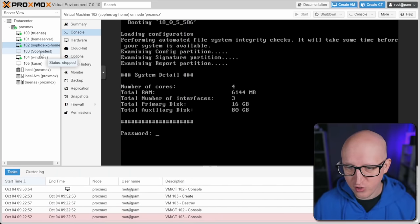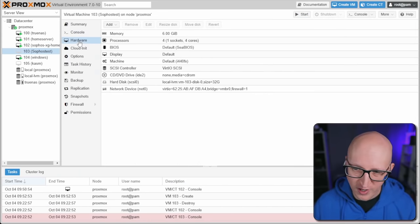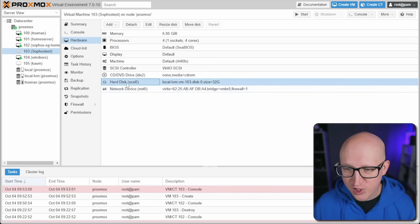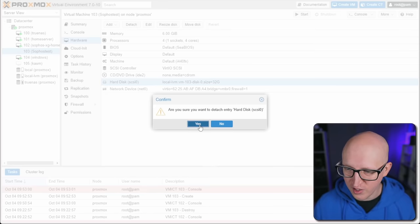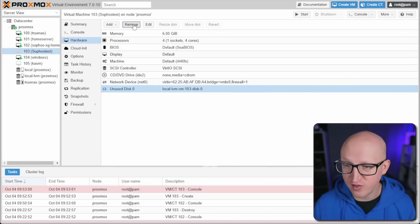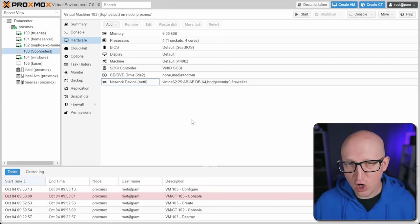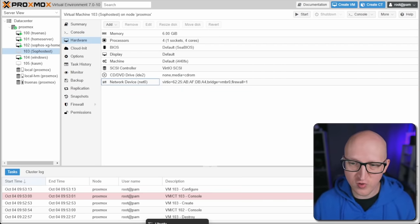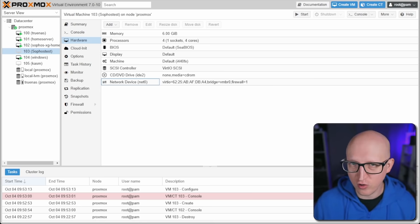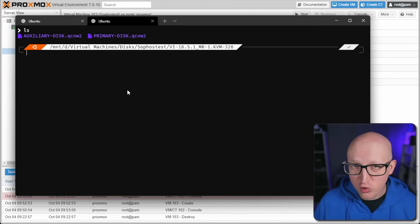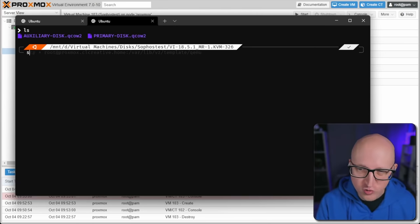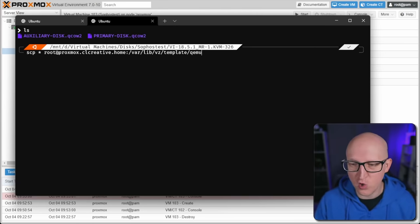In the network device configuration, just click next since we'll configure network settings later, then confirm. Once the new virtual machine is created, click on it and go to the hardware section. The first thing to do is detach the hard disk since we don't need it anymore, then click on the unused disk to remove it completely. Now we want to import our new virtual hard disks. I'll use SCP to copy those files onto the Proxmox server.